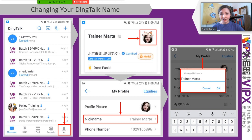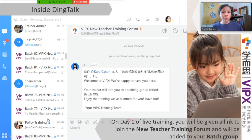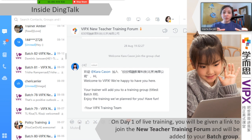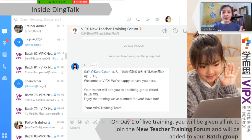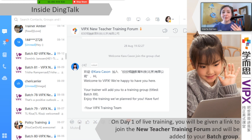Now let's take a look inside DingTalk. Right now you probably don't have any contacts or groups available on the far left side of the screen. But once you join, you're going to be added to the VIPX New Teacher Training form. This is basically the hub where you're placed before we put you into your batch group. This group is muted, so you can't actually write or send anything in it — it's just a conduit for us to find you and add you elsewhere. That link will be provided to you on day one.